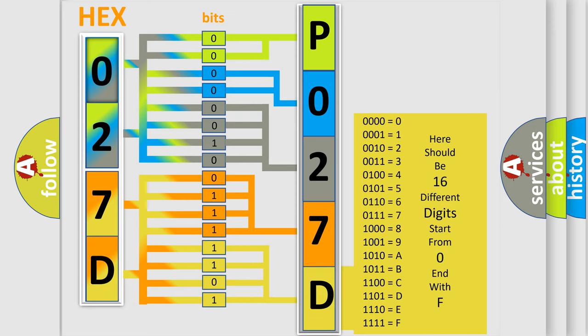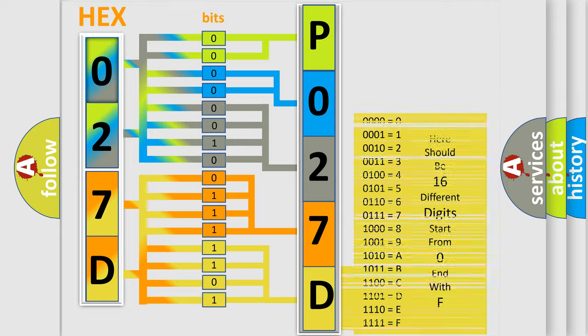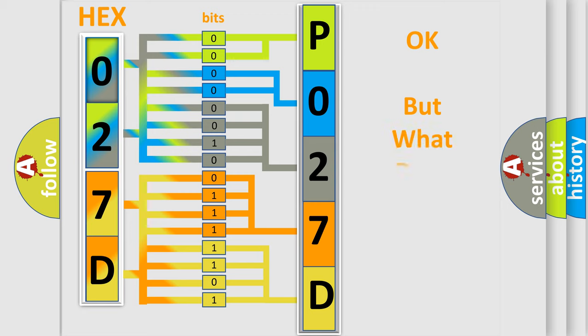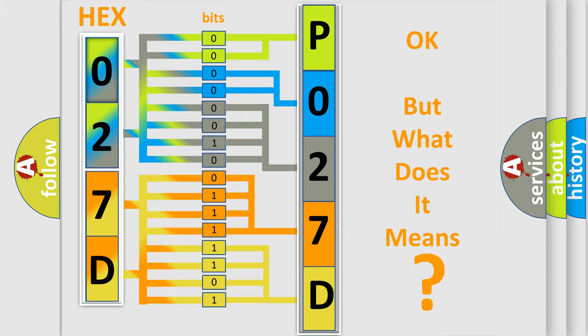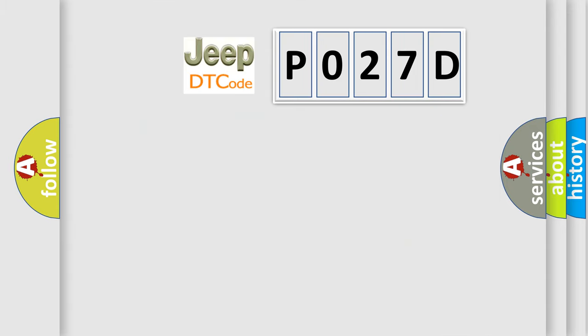We now know in what way the diagnostic tool translates the received information into a more comprehensible format. The number itself does not make sense to us if we cannot assign information about it to what it actually expresses. So, what does the diagnostic trouble code P027D interpret specifically for Jeep car manufacturers?